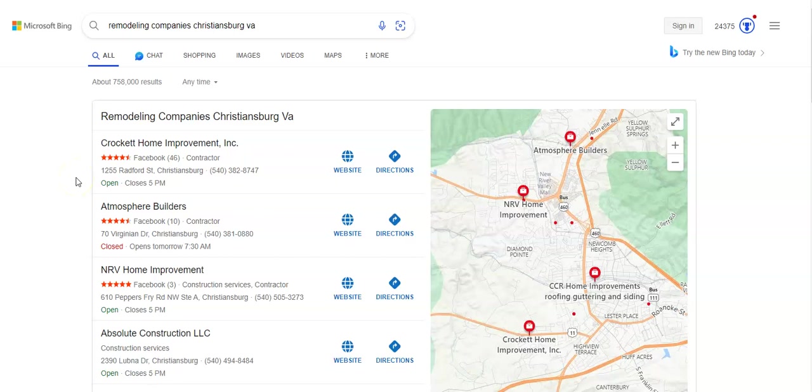And then also third, putting your business name, address, and phone number into as many online directories as possible. And directories are things like Yelp and Yellow Pages. And having your information in those online directories are really going to help power your profile.